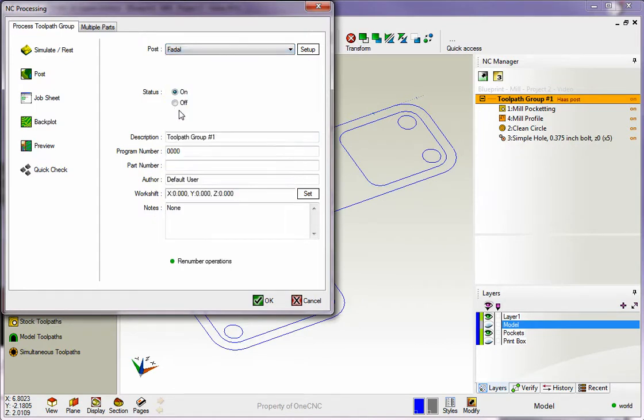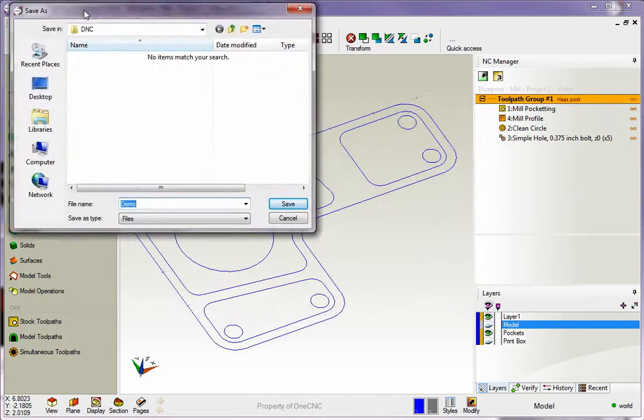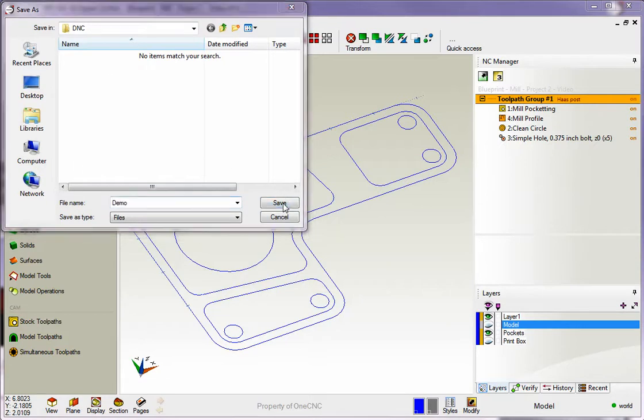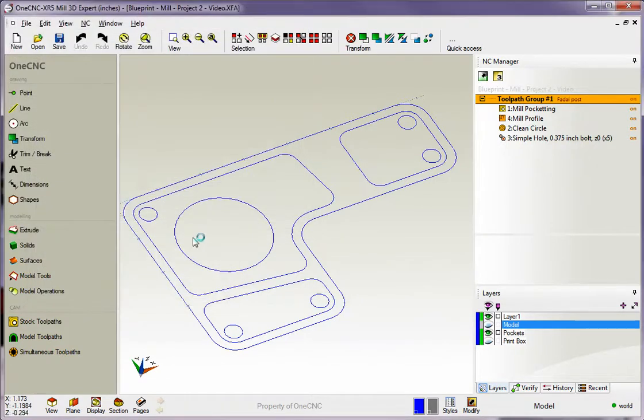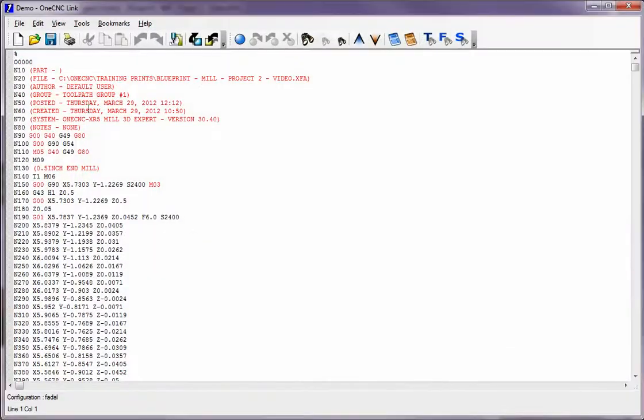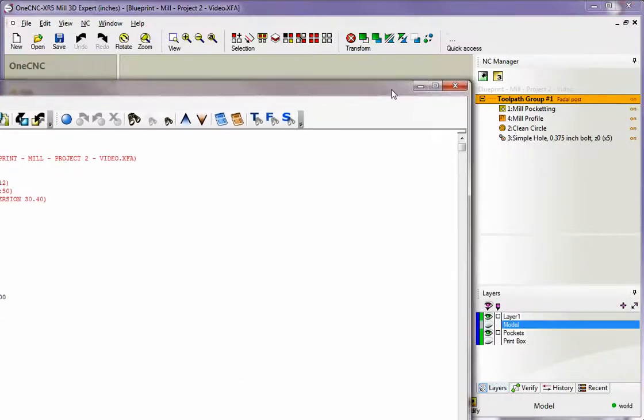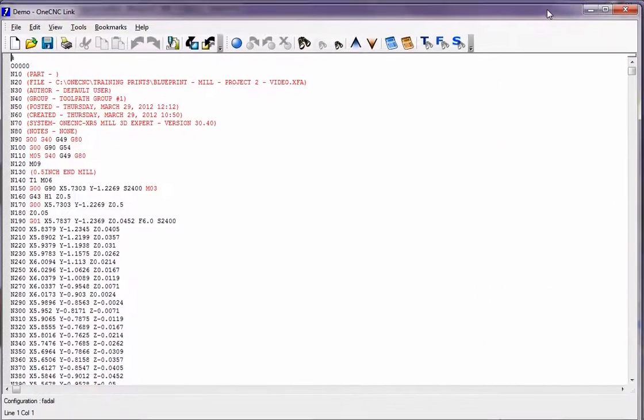Once we've done that, we're going to left-hand mouse click, come over to the left, and select post. Here we can give the CNC program a name and also determine where we want to save at. Once that's good, just click save. I'm going to replace that file I already created, and there you go. There's your FIDAL program created for all of the machining operations over within the NC Manager.